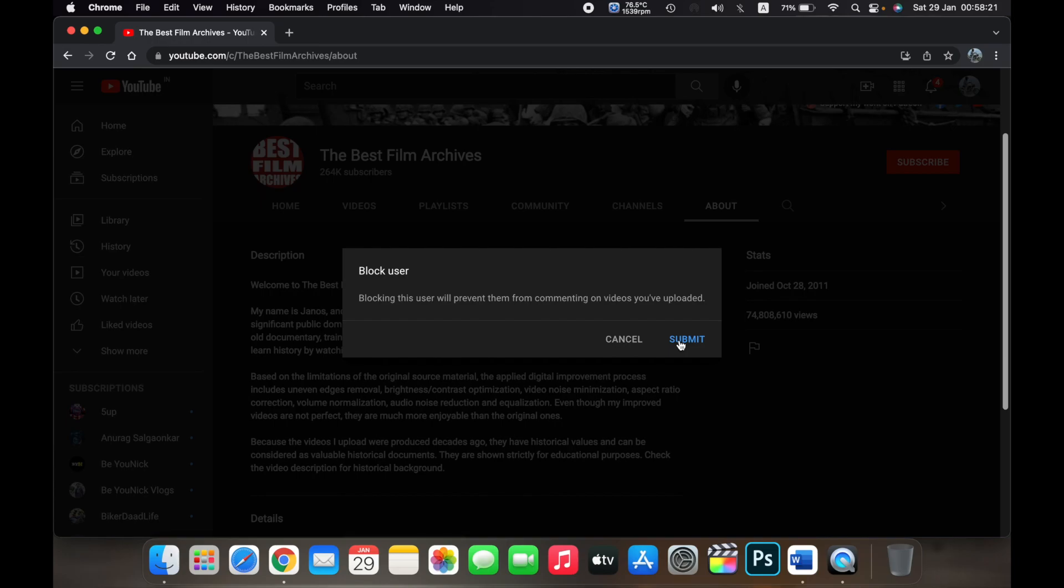Now click on submit. Now you have blocked this user and I have blocked the channel the Best Film Archives from commenting on my YouTube videos.